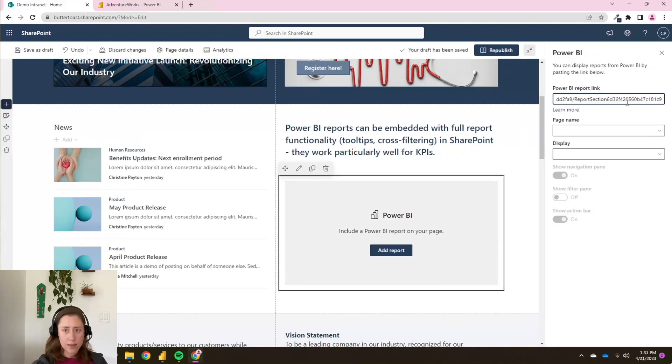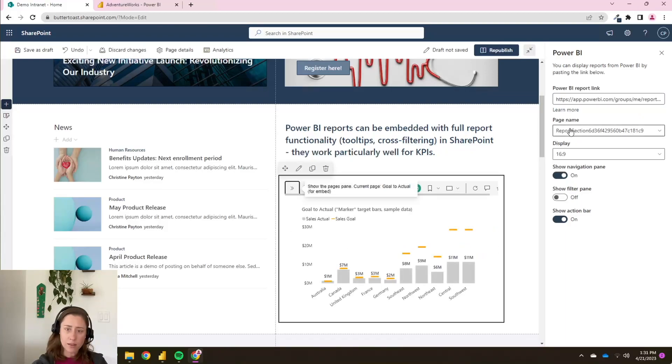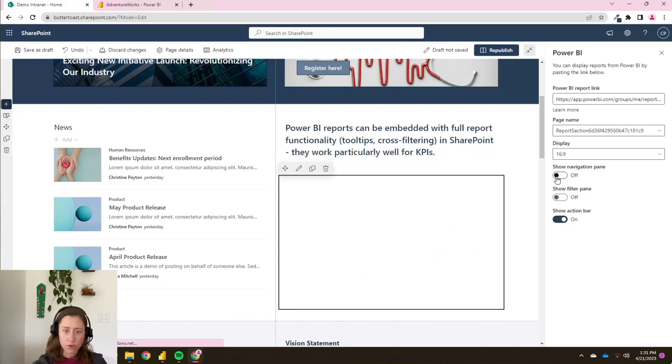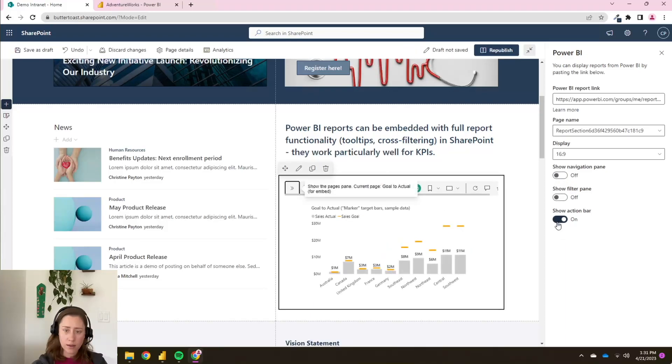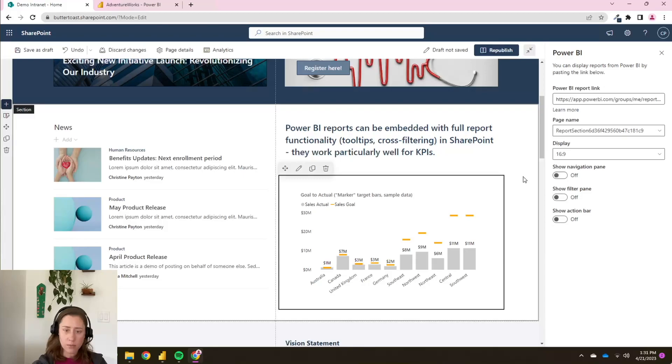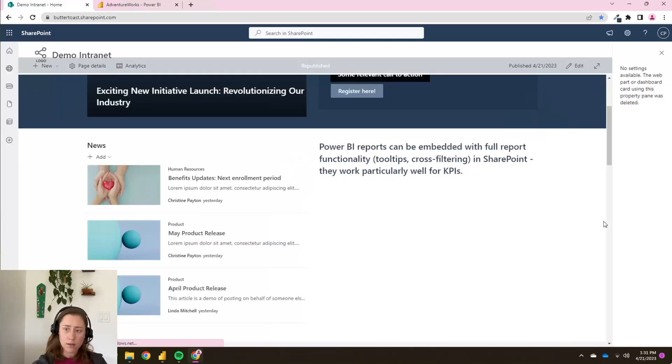And we're going to paste in the link to the report we just made. And it should automatically set the page name if you've pasted in a link that has that ID in it. And I'm going to leave display as it is. And I'm going to turn off this show navigation pane and the show action bar so that it's more of a clean embed. And then we're going to republish when we're done.